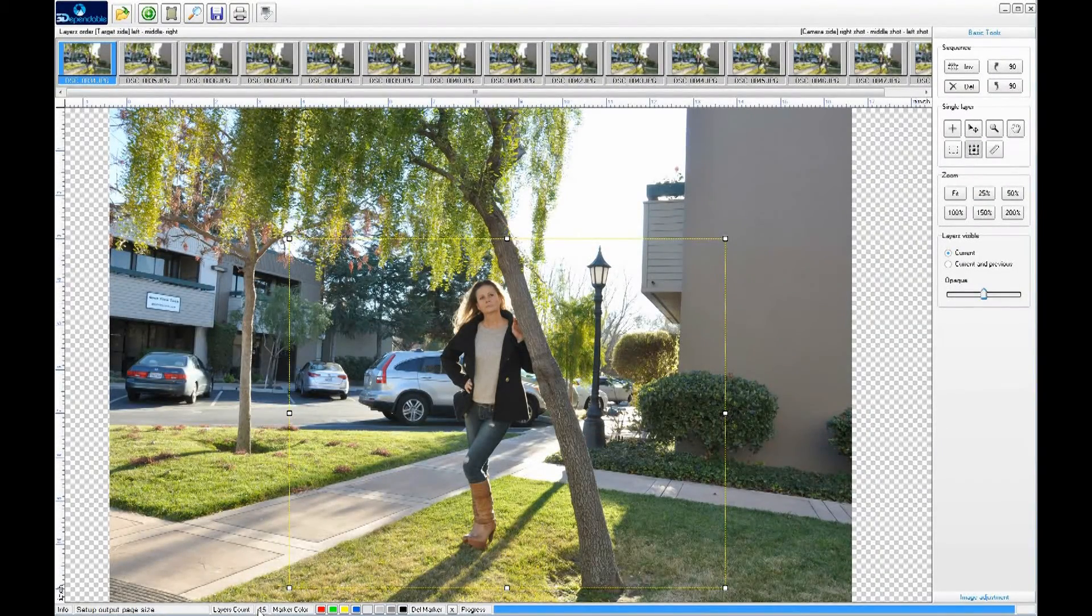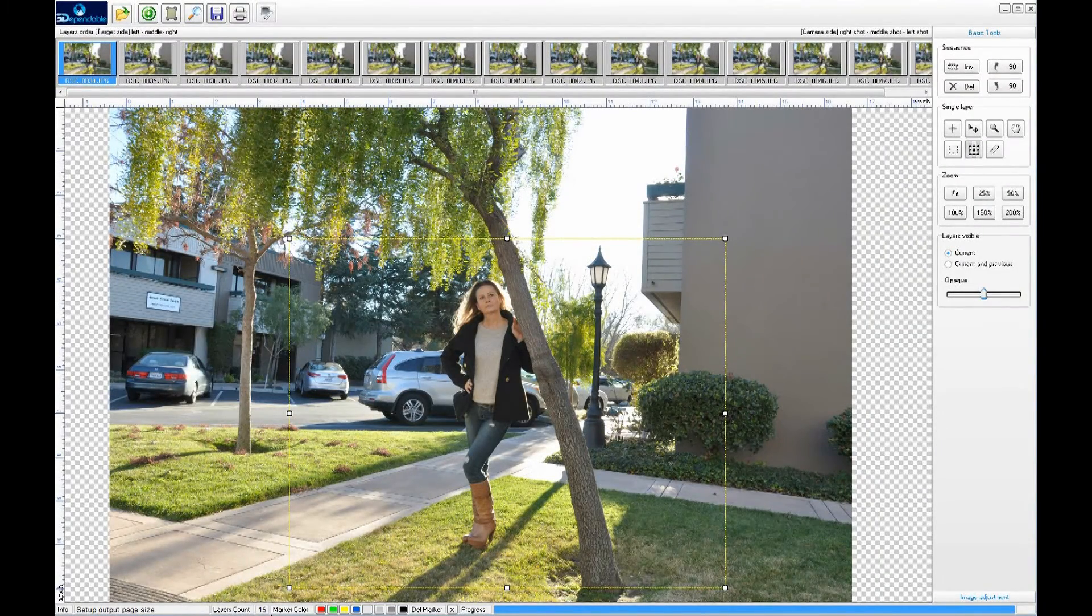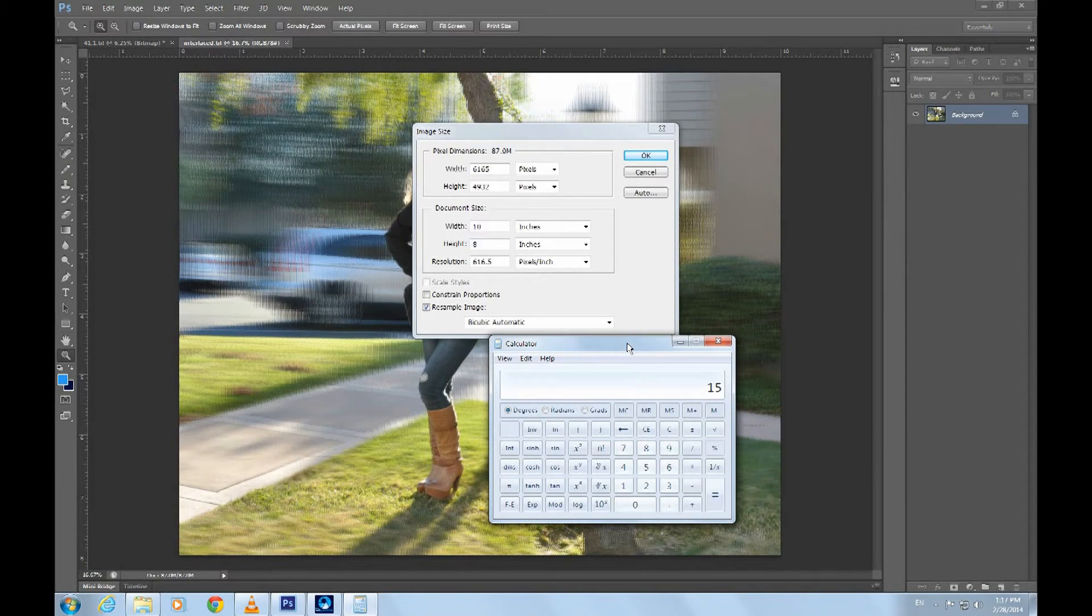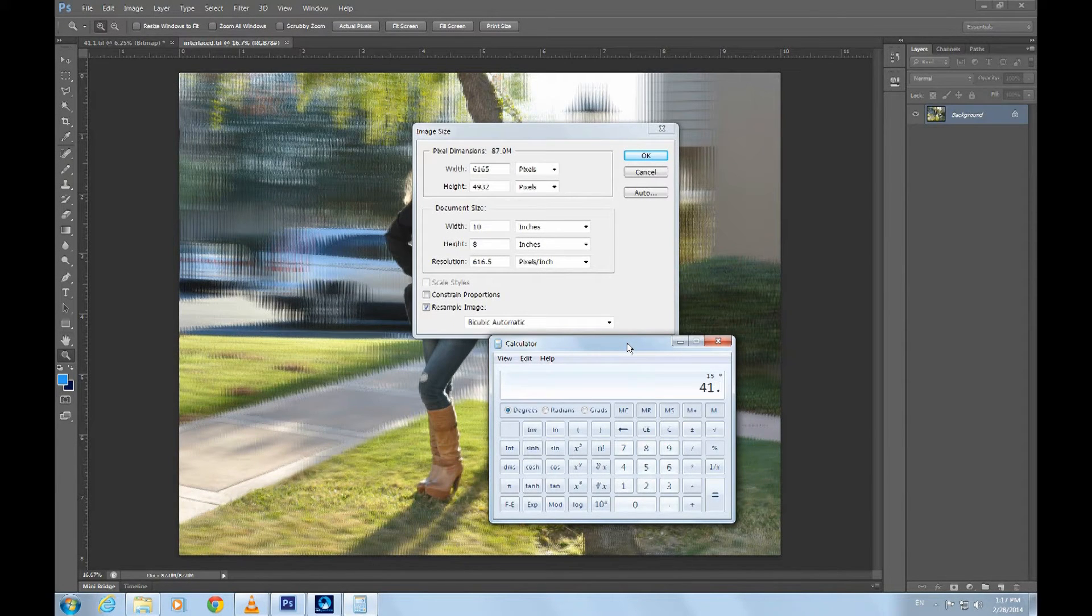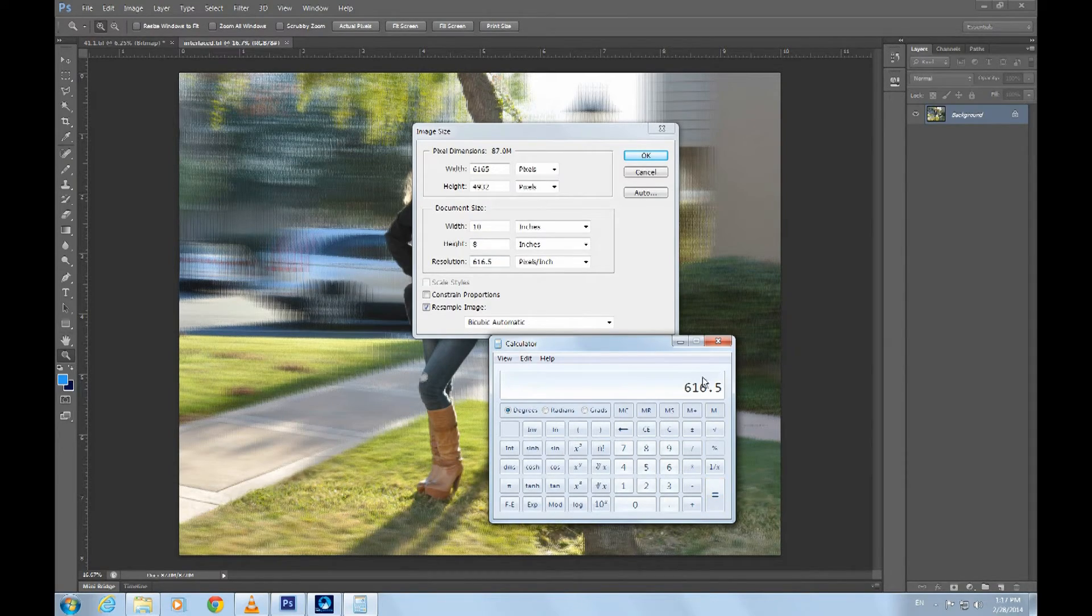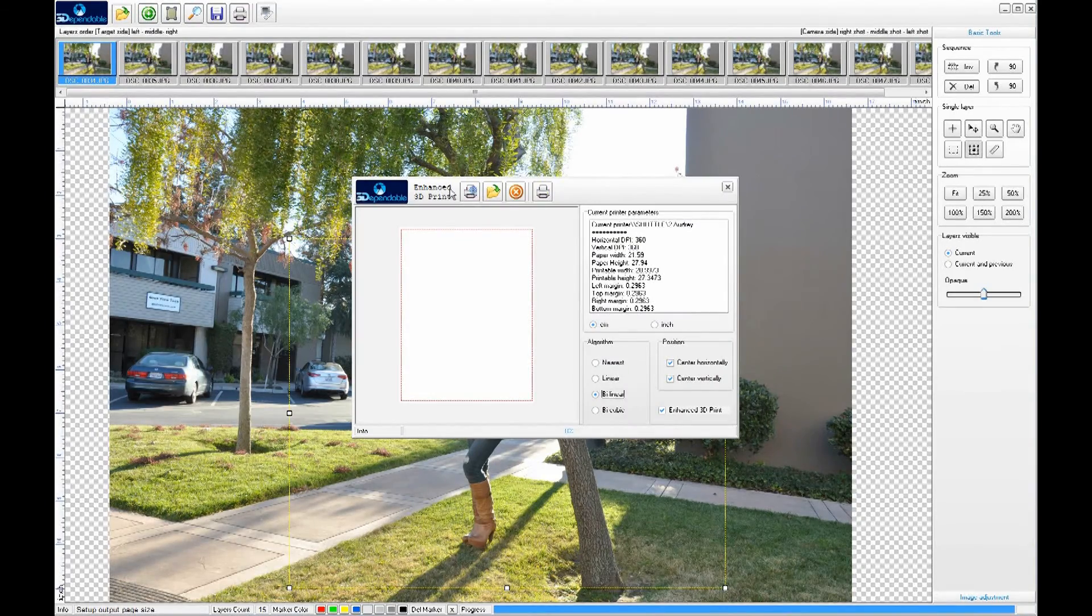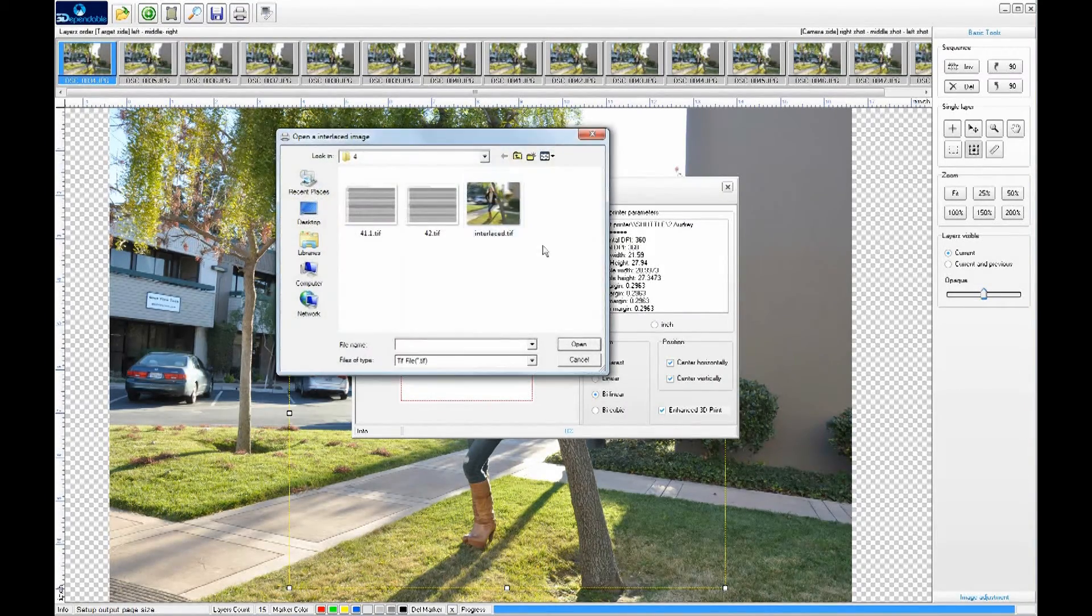Okay, let's do some simple math here. Going back to the program, we know we still have 15 layers. And 15 times 41.1. Hey presto, it's also 616.5. I'm sure you will agree this is not magic, but logic. Now we can print the interlaced image for lamination.